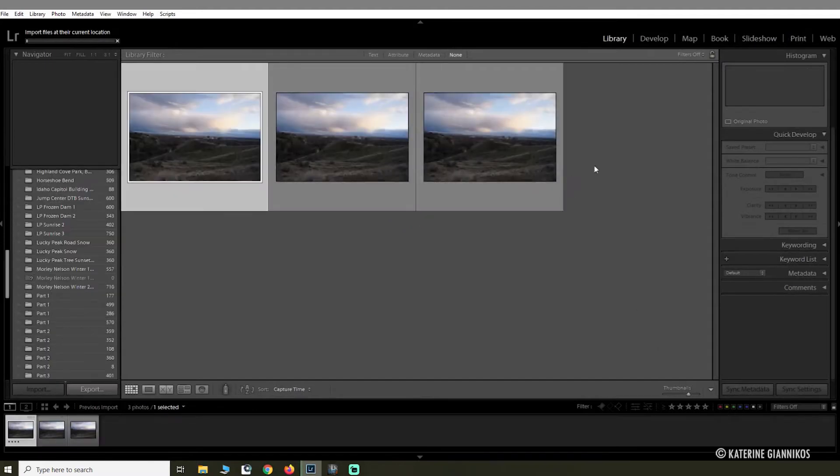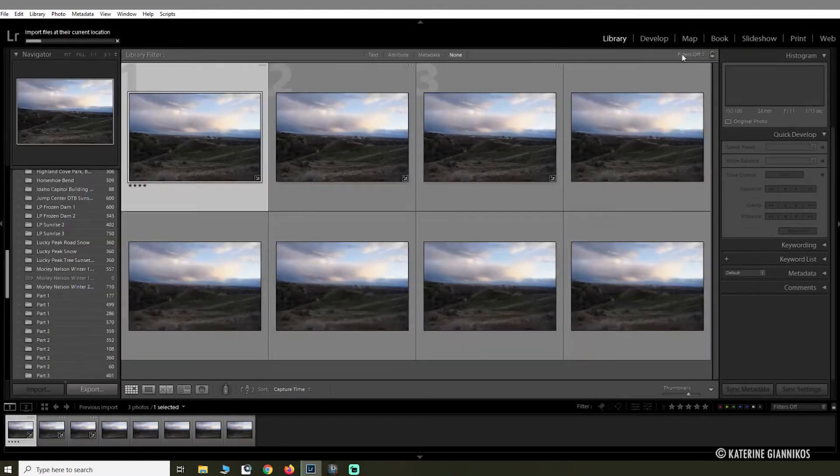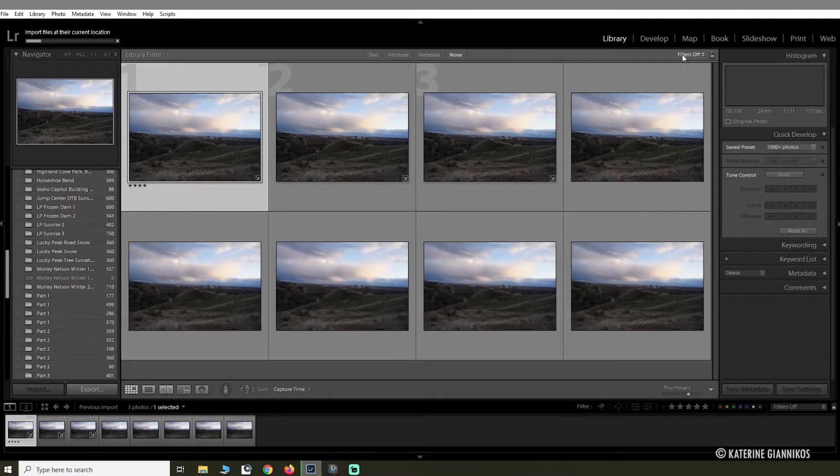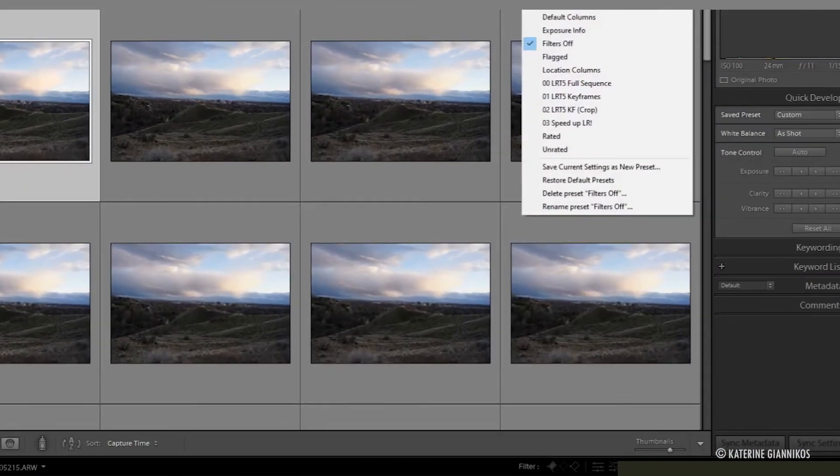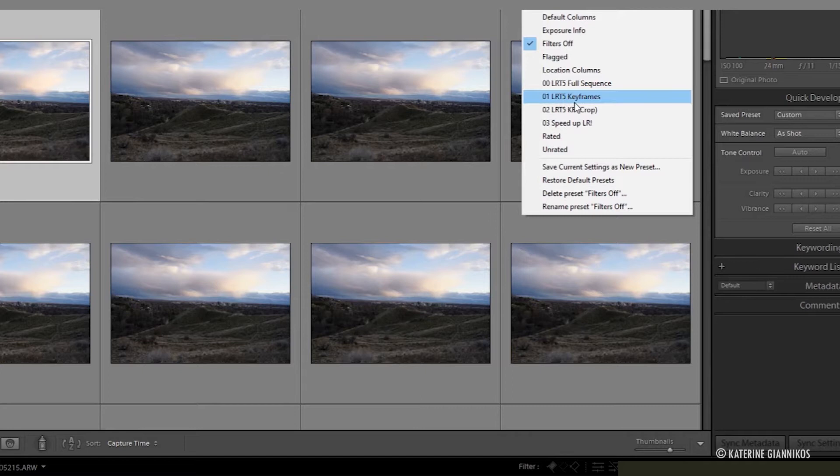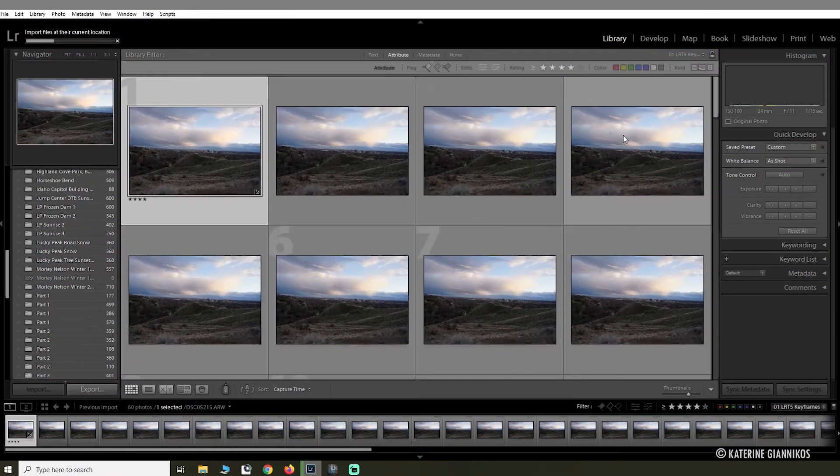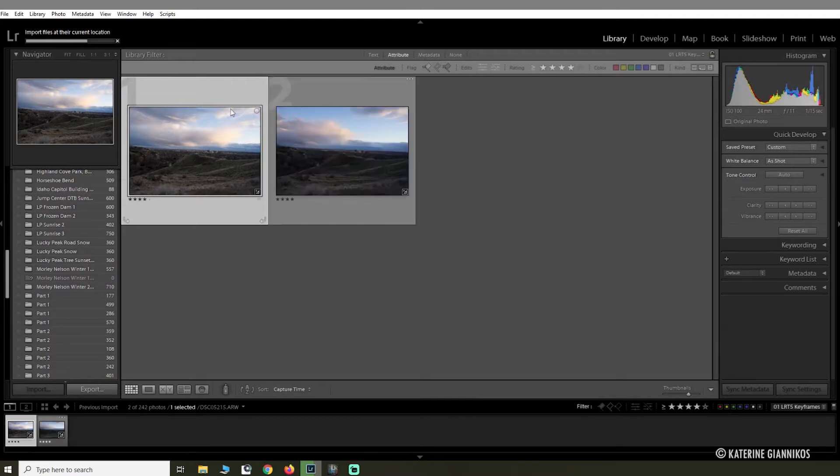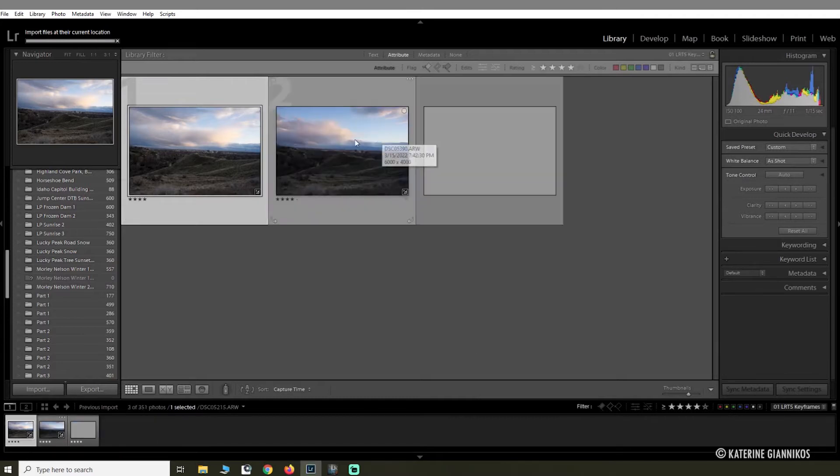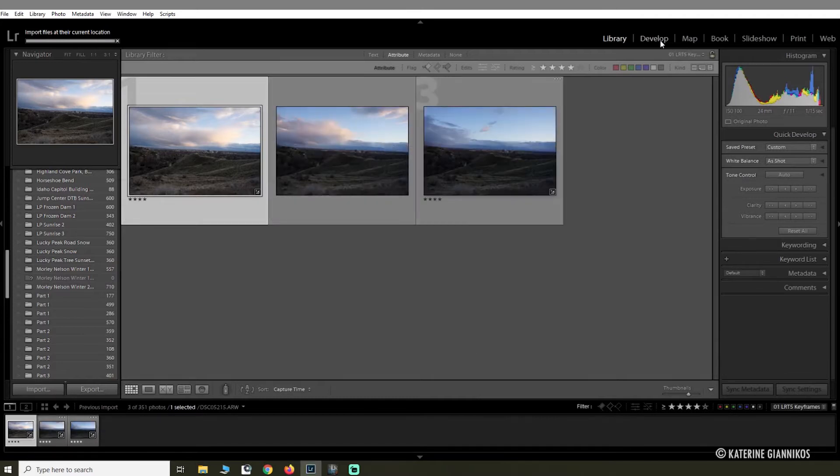Then you're going to click Import. It's going to take a few minutes to import, but while it's importing you can go up to the filter option at the top and select the LR Time Lapse keyframes. This will select the keyframes that you created in LR Time Lapse for you to edit. In this case it's only three images.